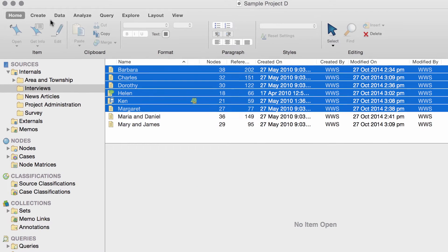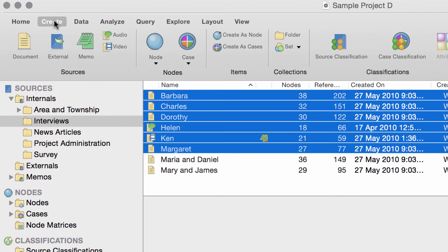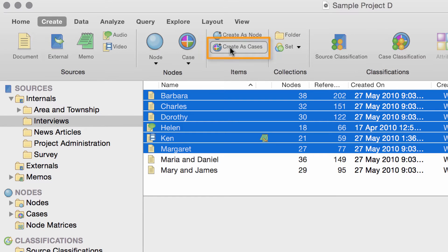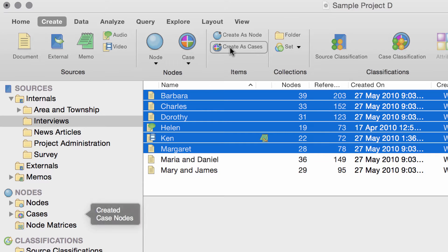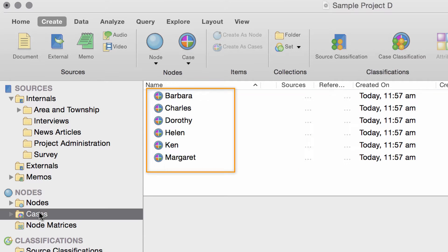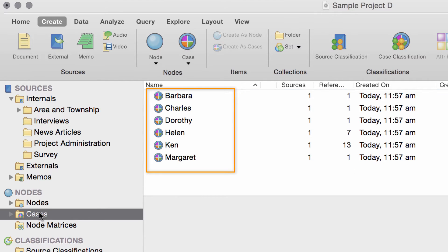But for these individual interviews, let's just select this option. Here are the new case notes. They are stored in the cases folder.